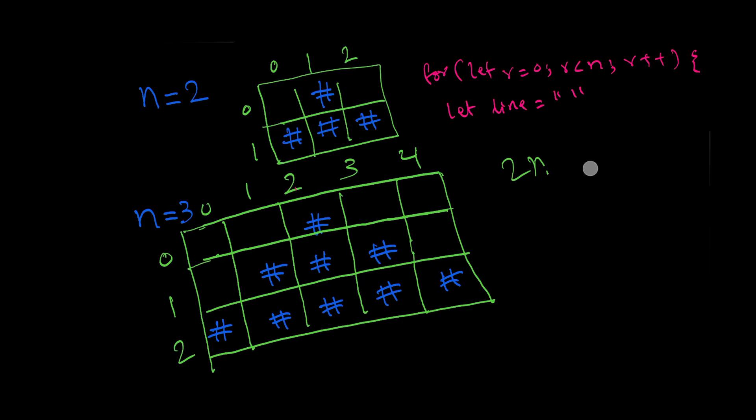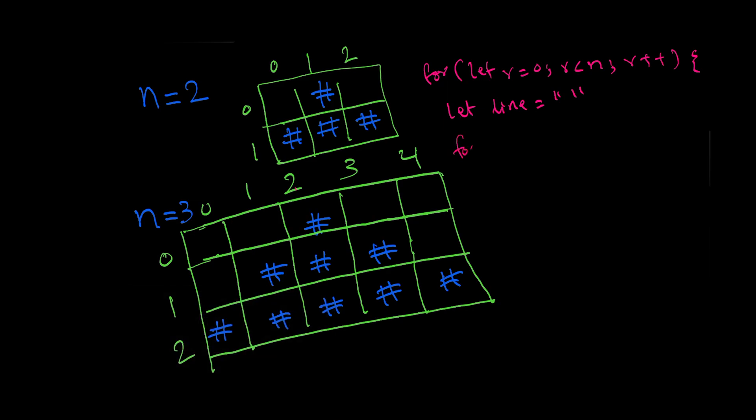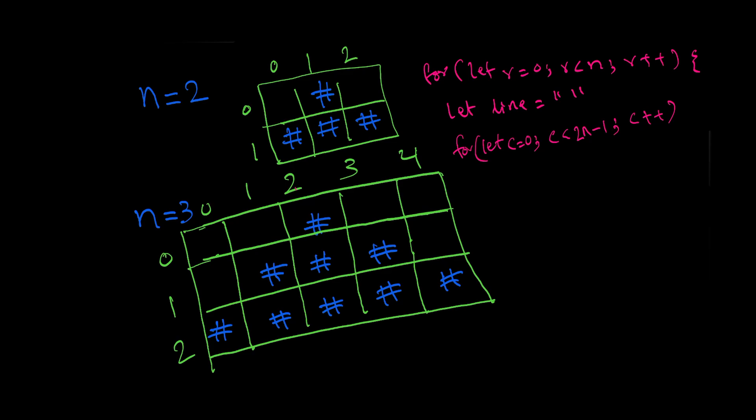So now we can easily write our inner loop: for let column equals to zero, column is less than two n minus one, column plus plus. Now we need to figure out which columns do we need to put the pound symbol in.